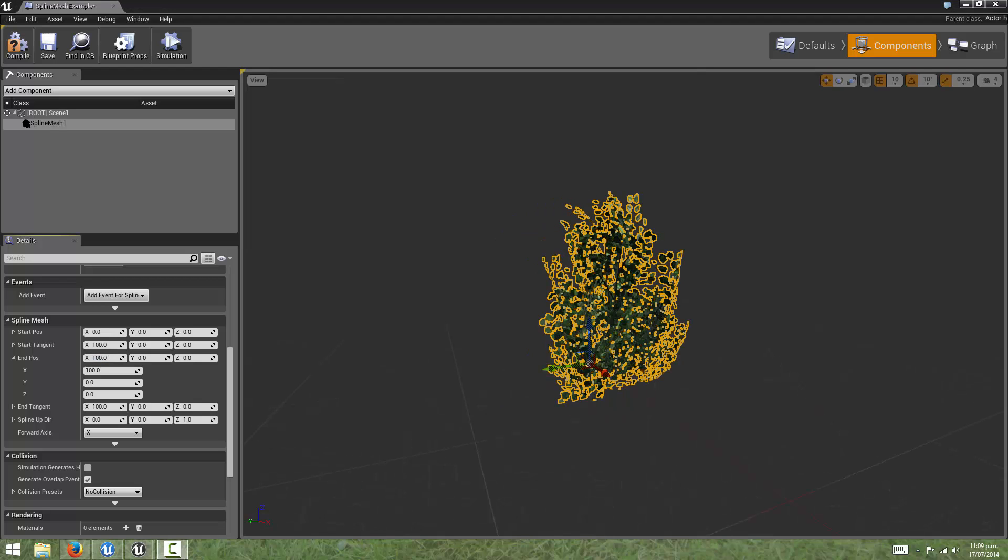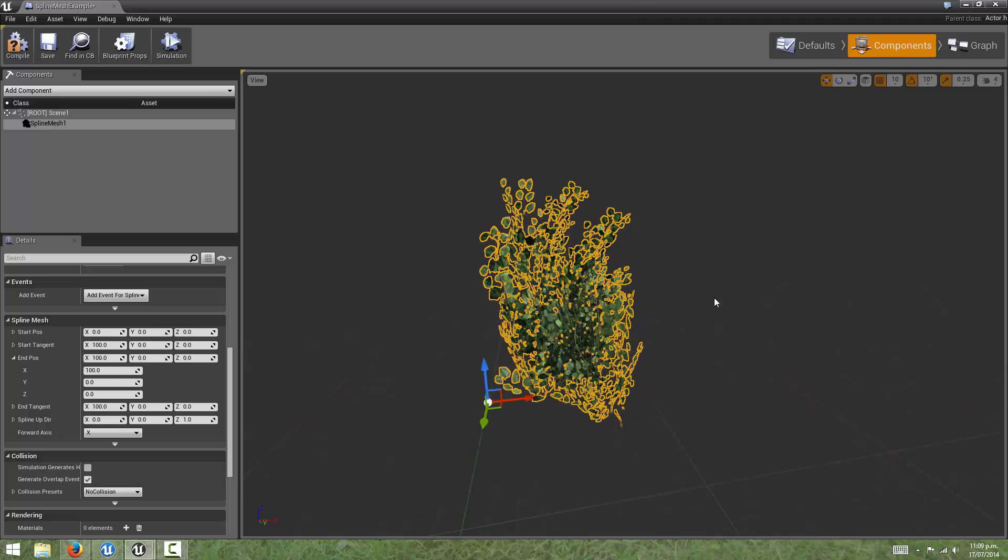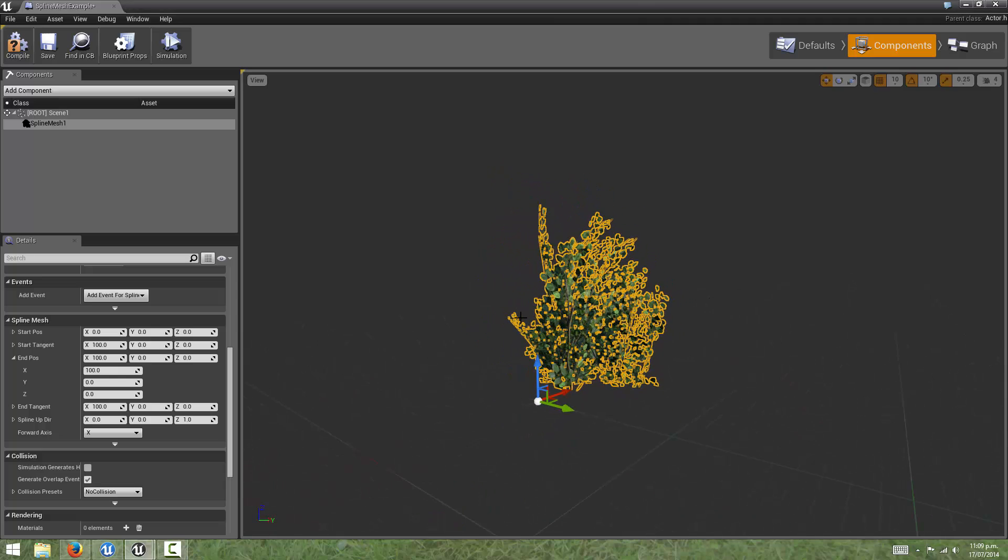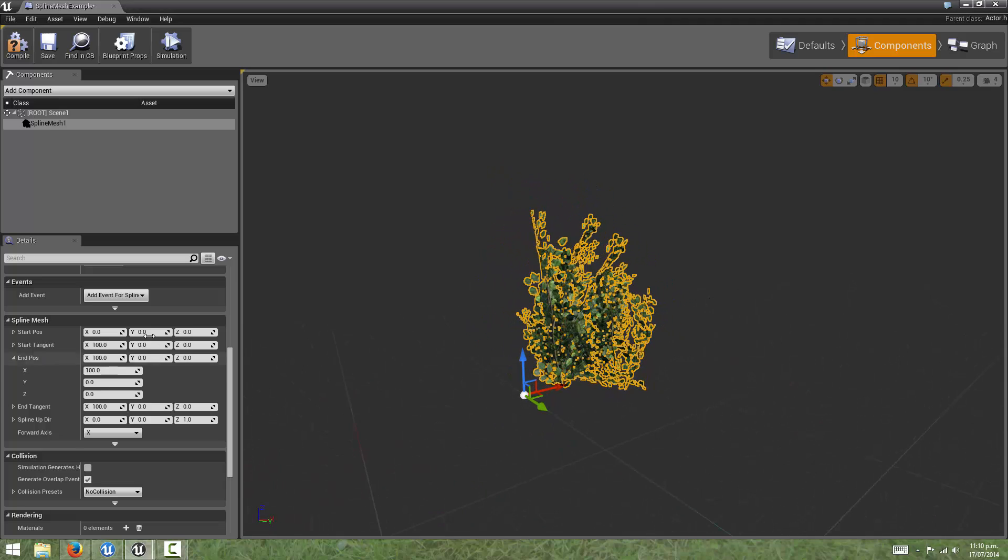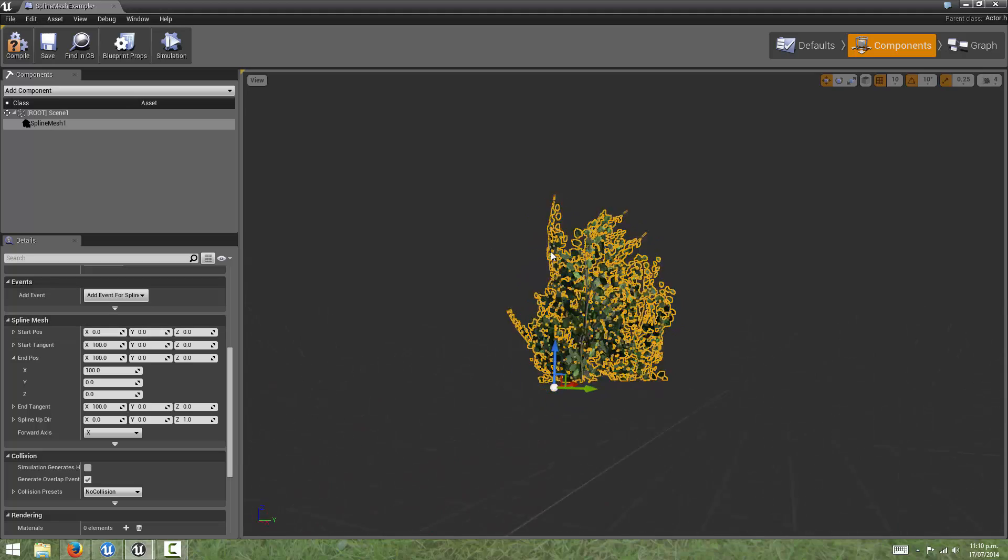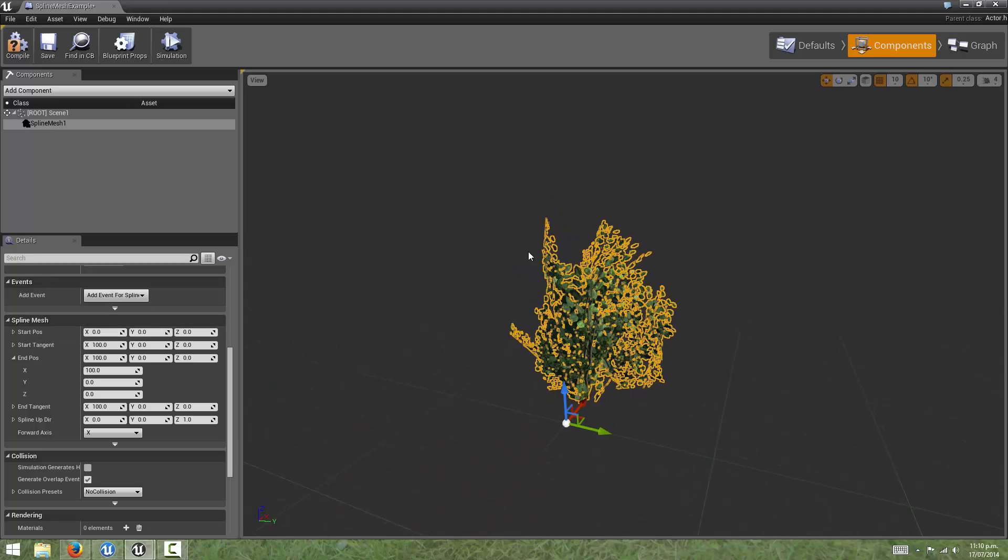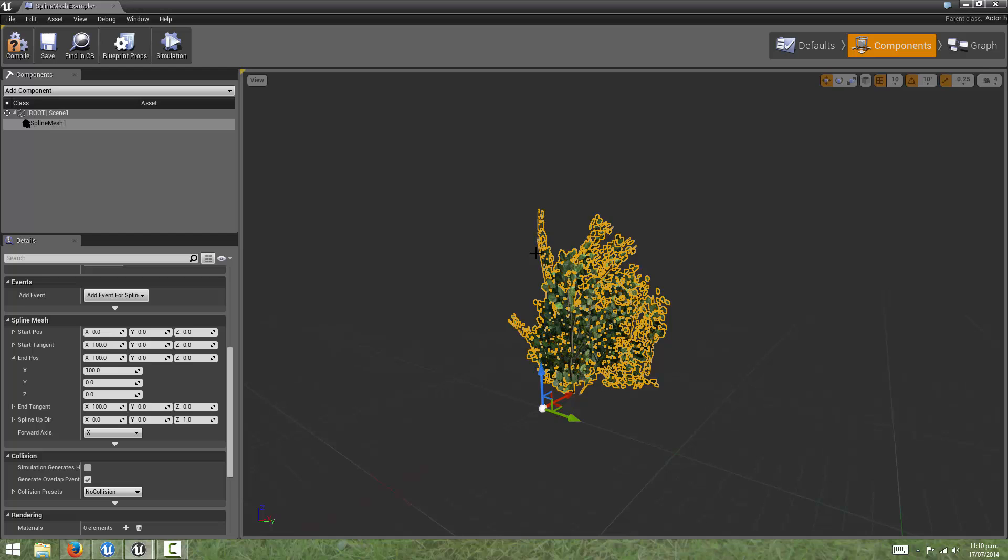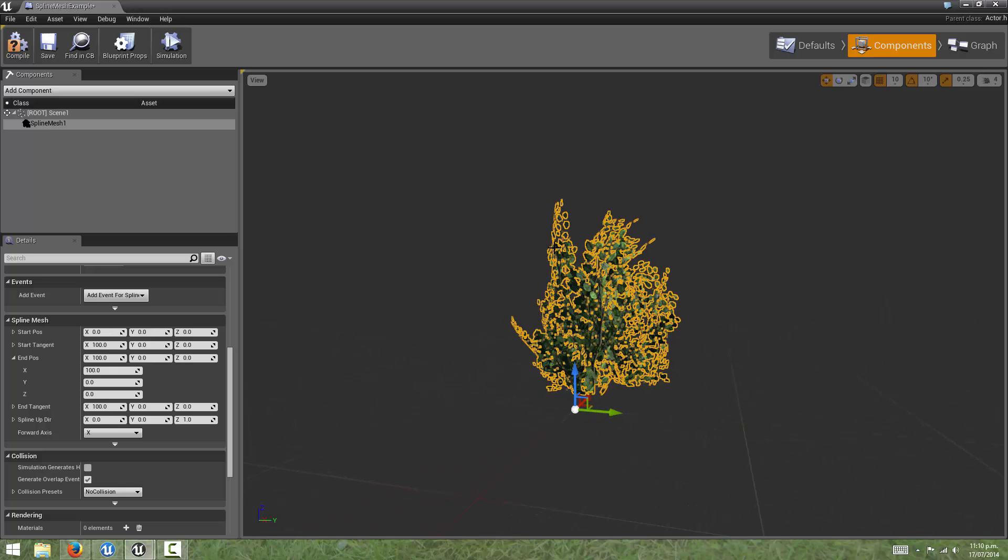We could, if we wanted to, use this as a standalone component in a blueprint, and manipulate these values manually or with blueprints to affect our geometry in the scene. But as its name implies, we can use splines and their properties, such as their points and the tangents at the points, to control this mesh deformation.